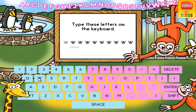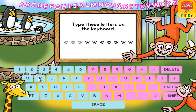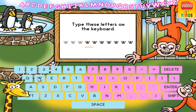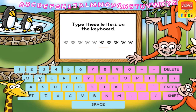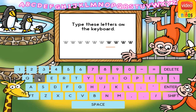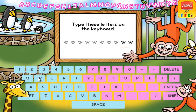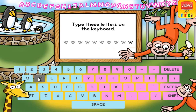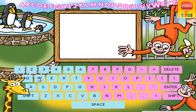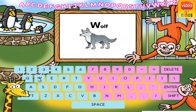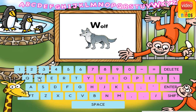V. V. V. V. V. V. V. V. V. W is for wolf. Woo-hoo!